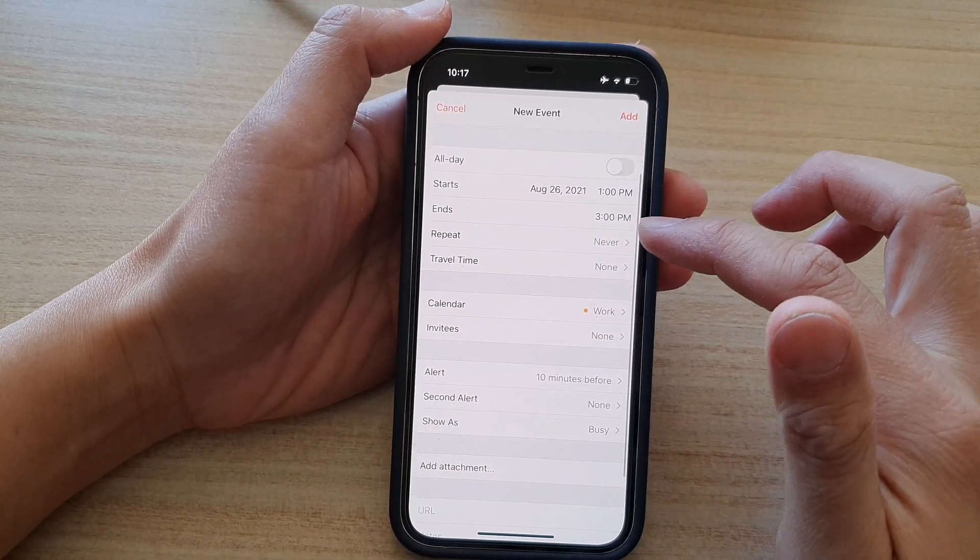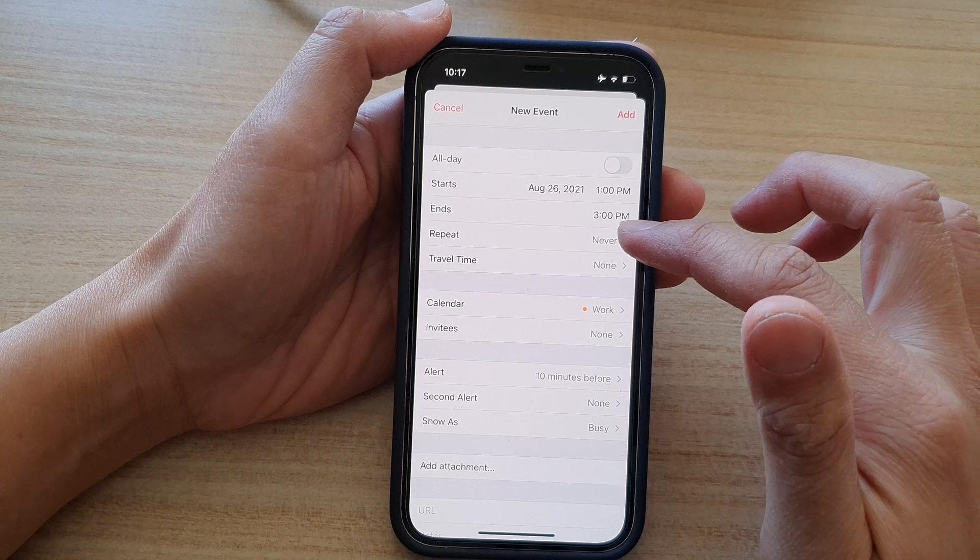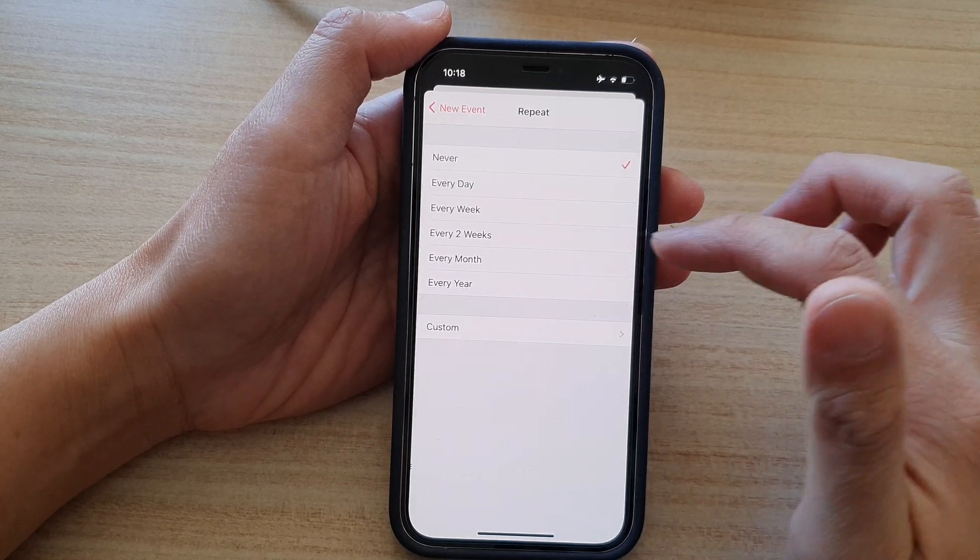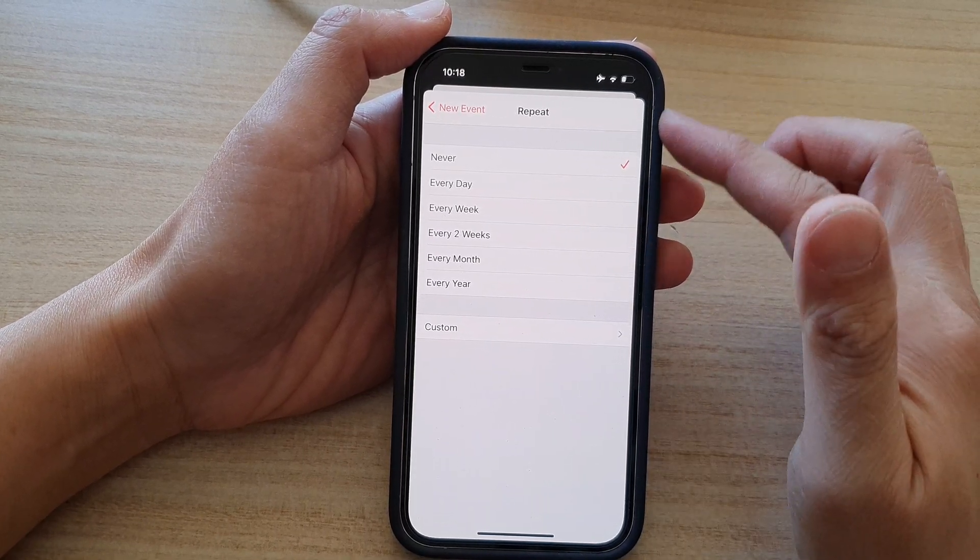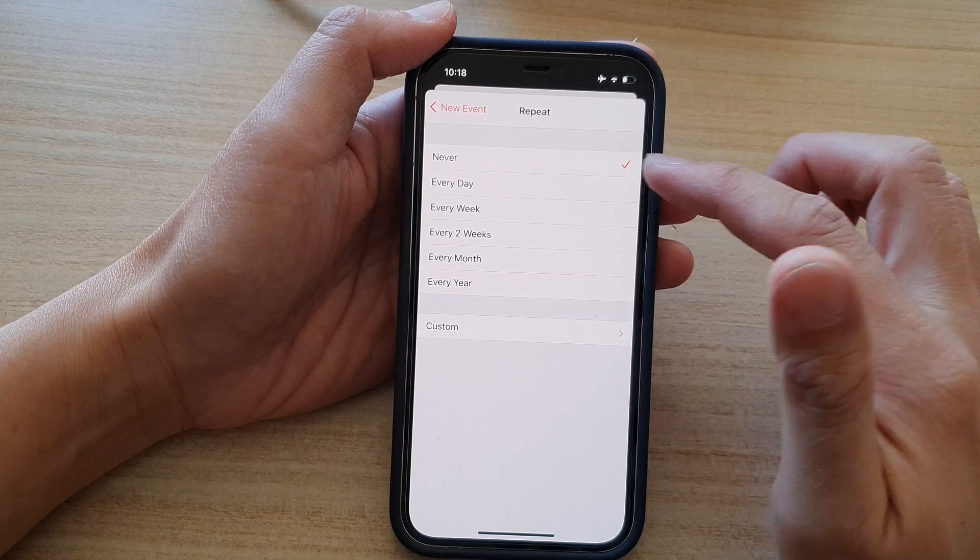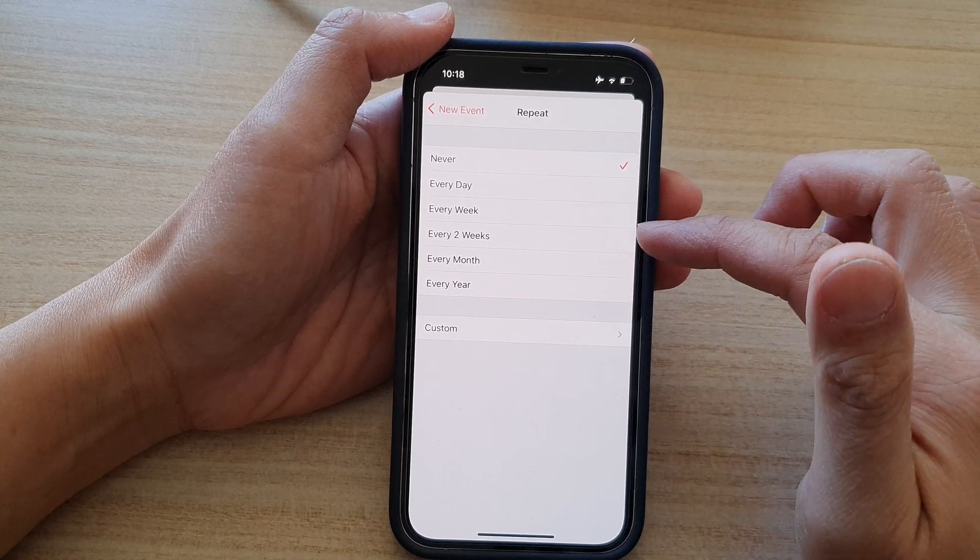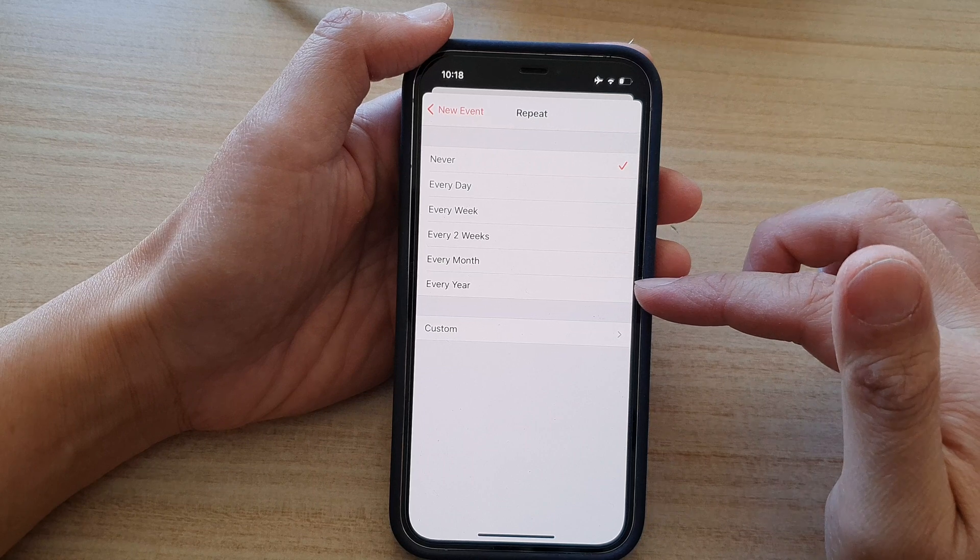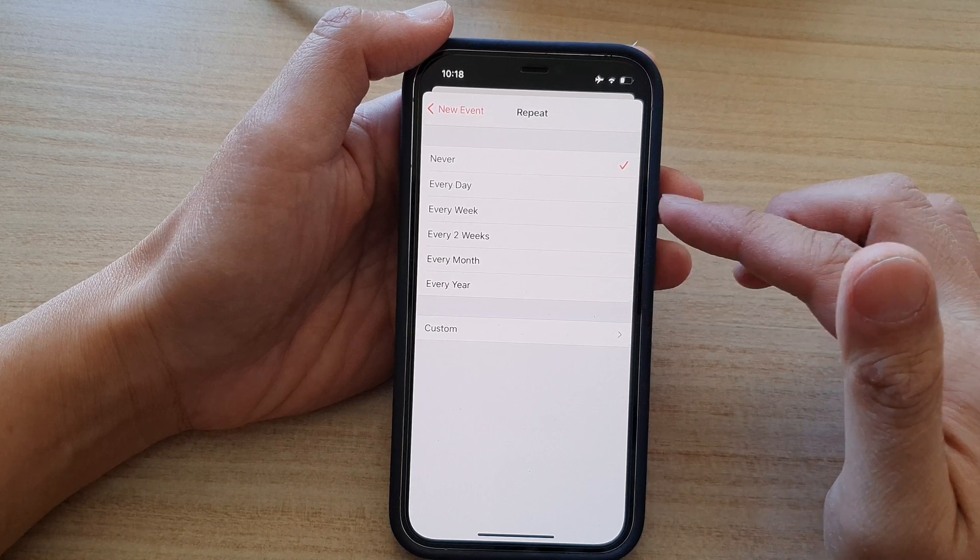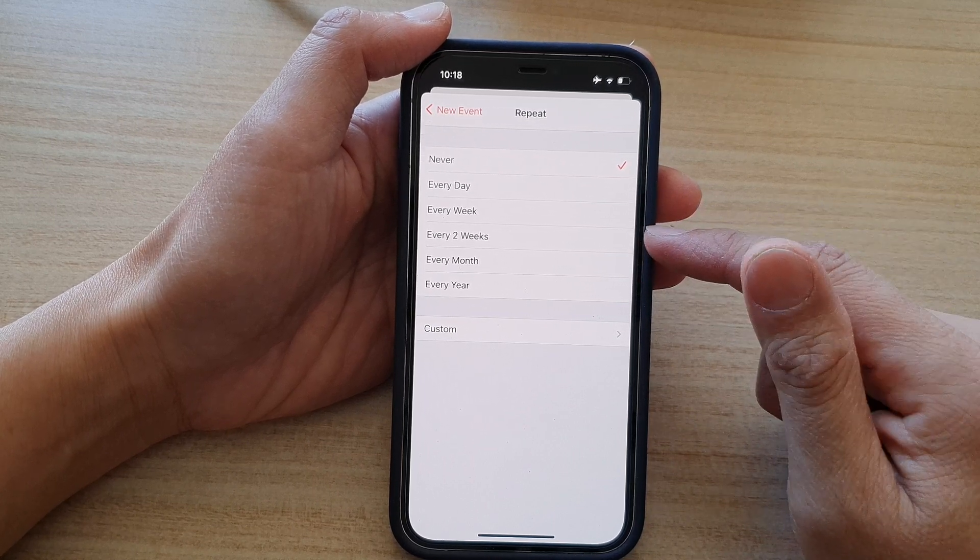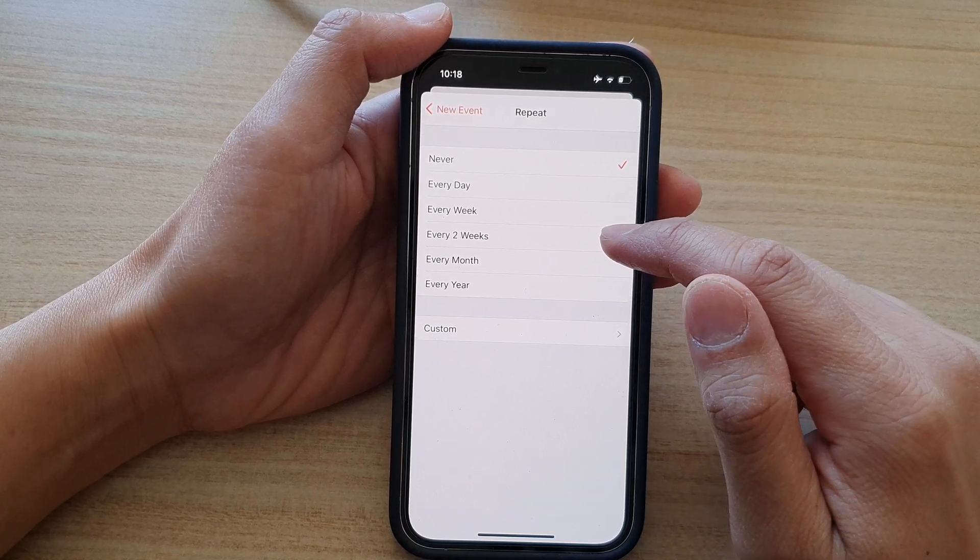And next is the important part, the repeating event. So you tap on repeat. And in here you can choose to repeat every day, every week, every two weeks, every month or every year. So if your meeting is once every fortnight, then you choose every two weeks.